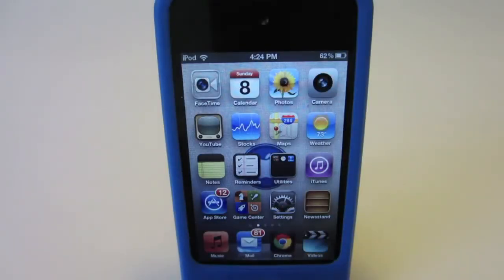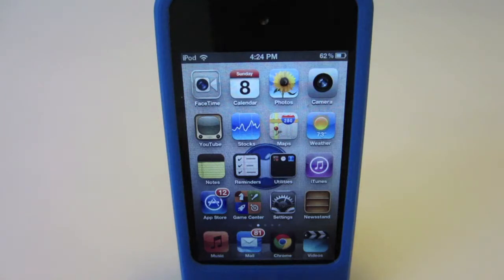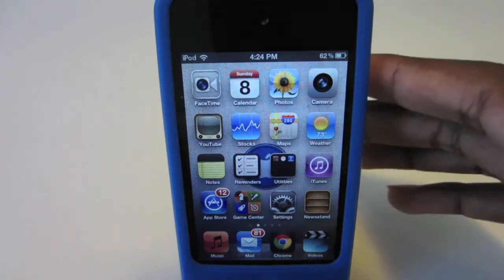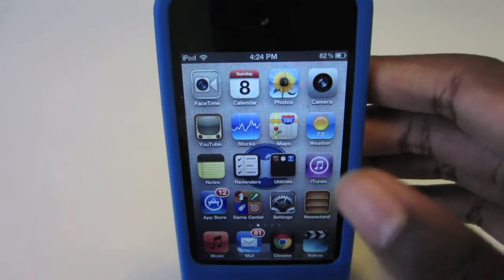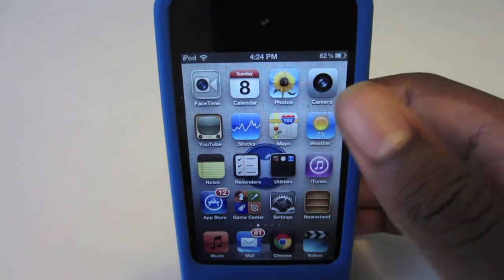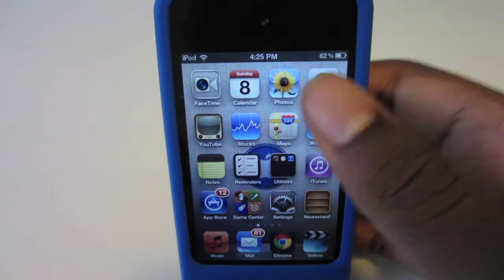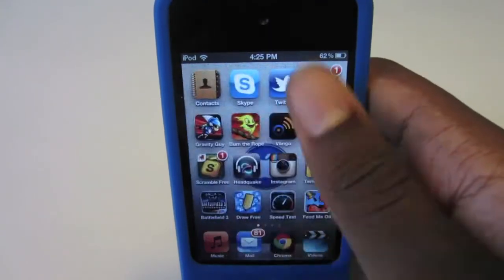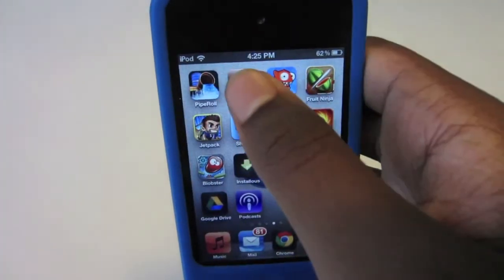Hey, what's up guys. Today I'm gonna show you how to get Windows 8 on an iPod Touch or iPhone. You do need to install two things in order to get Windows 8 on your iPod Touch or iPhone, and you do need to be jailbroken for this to work.